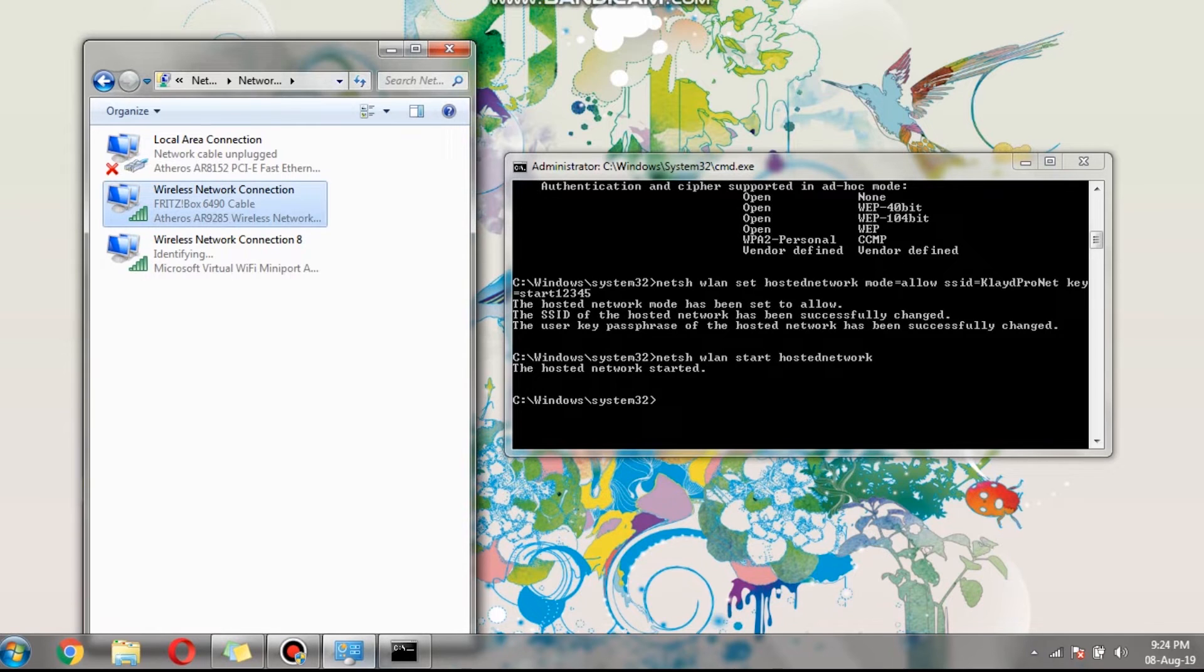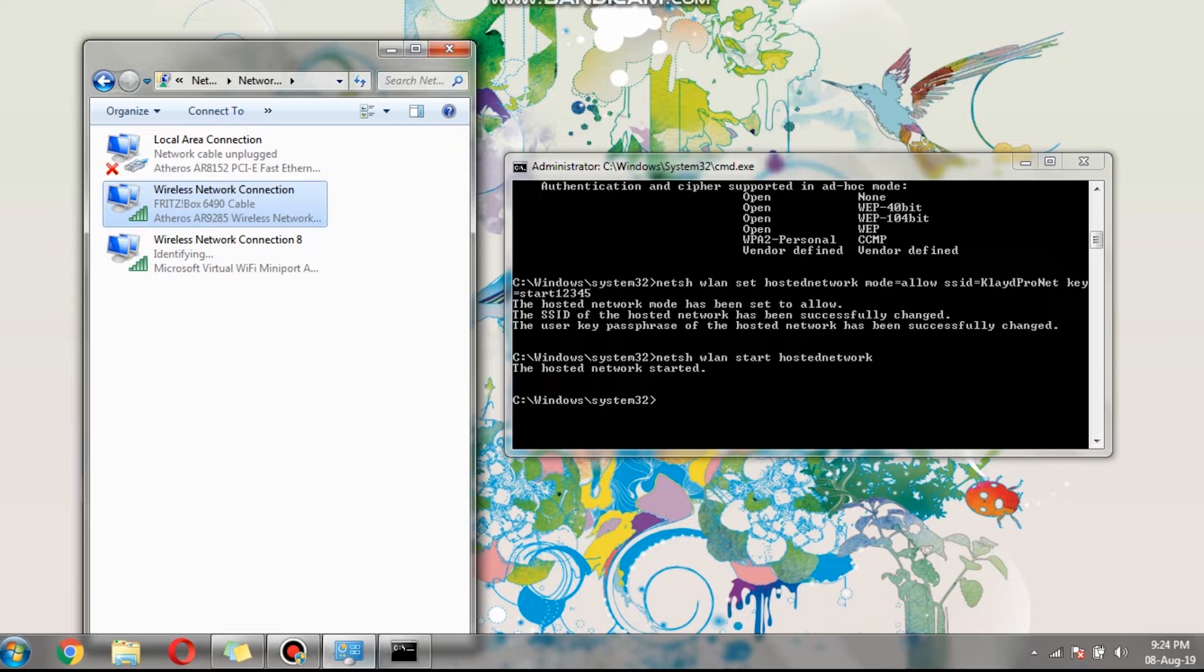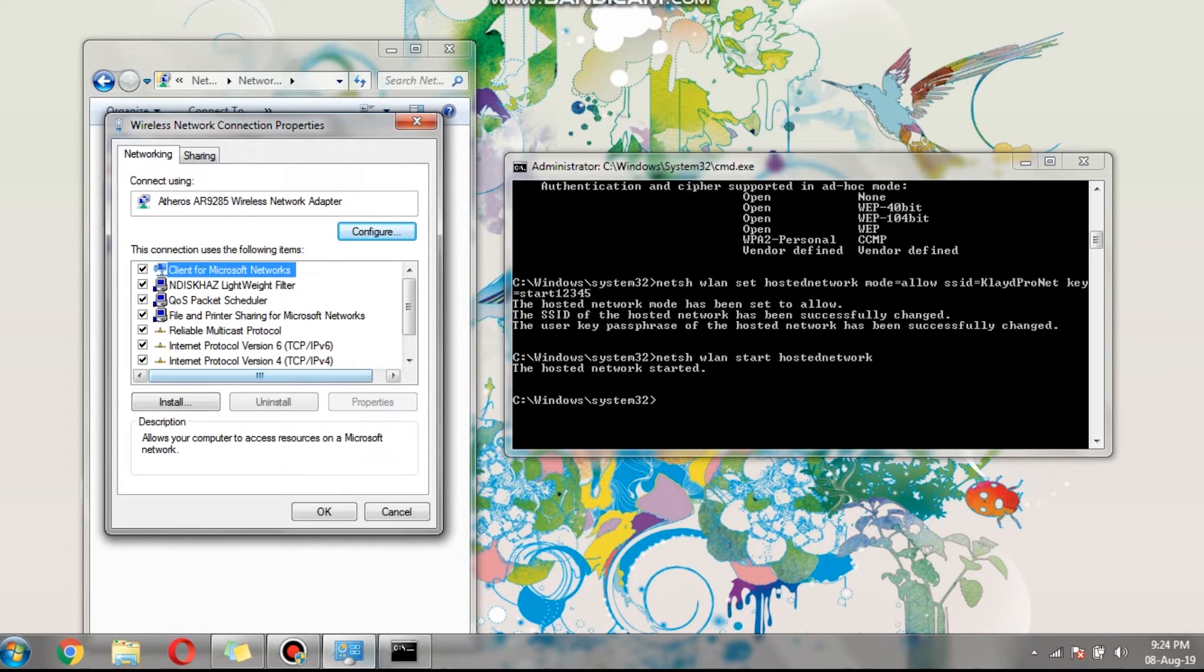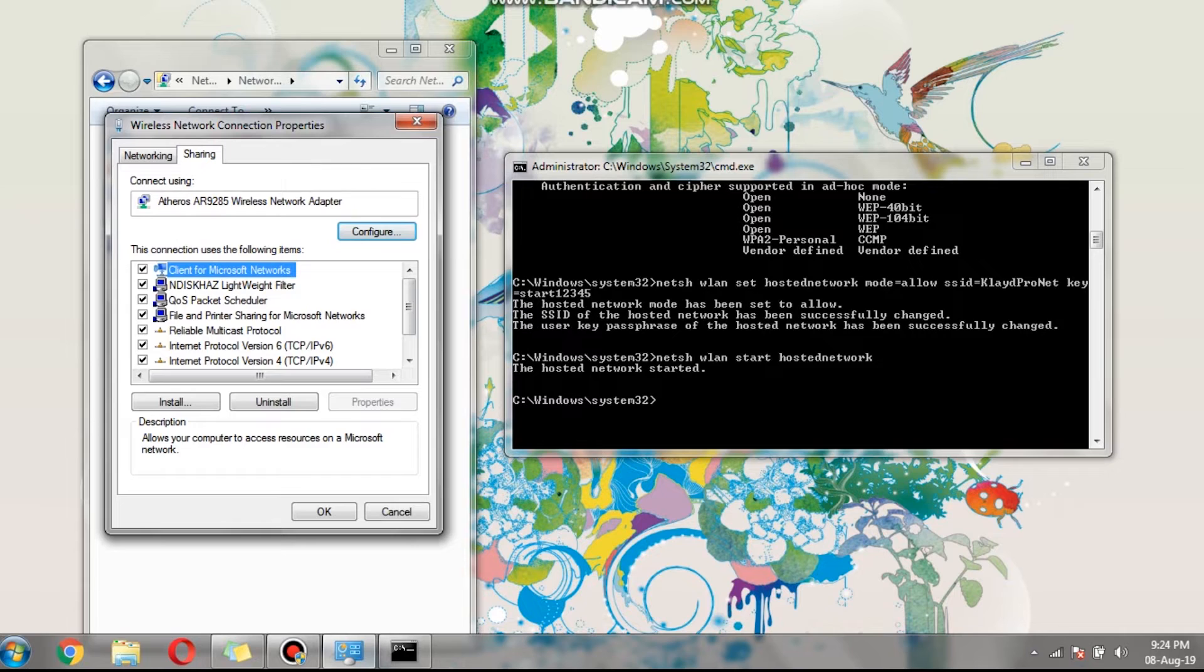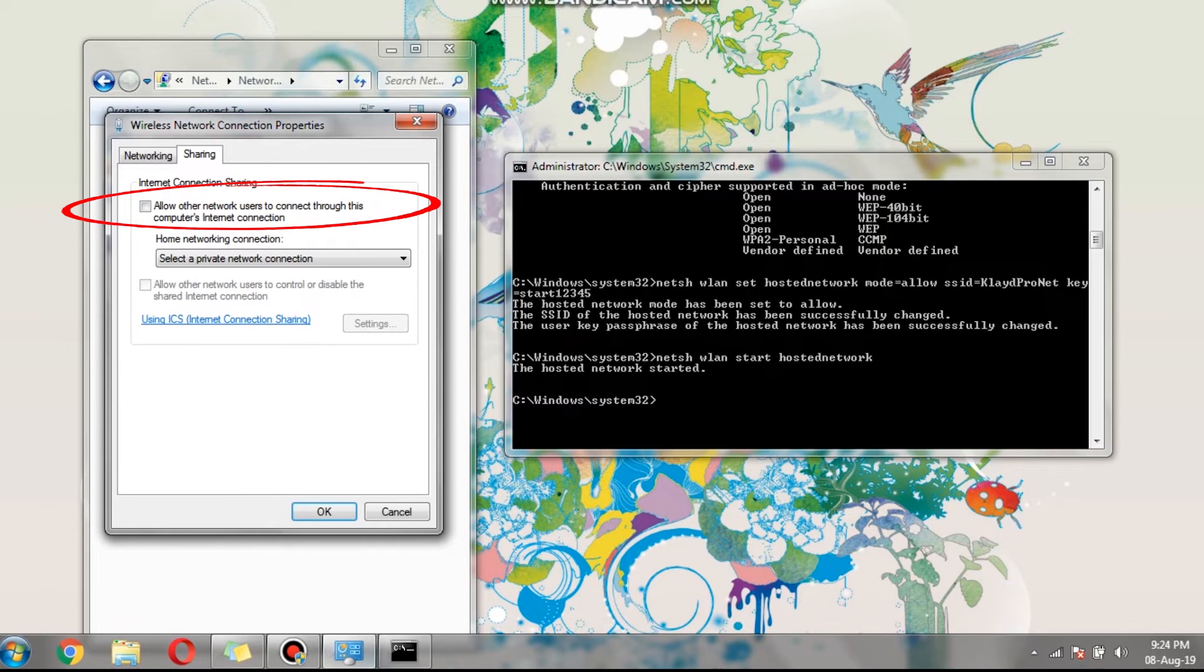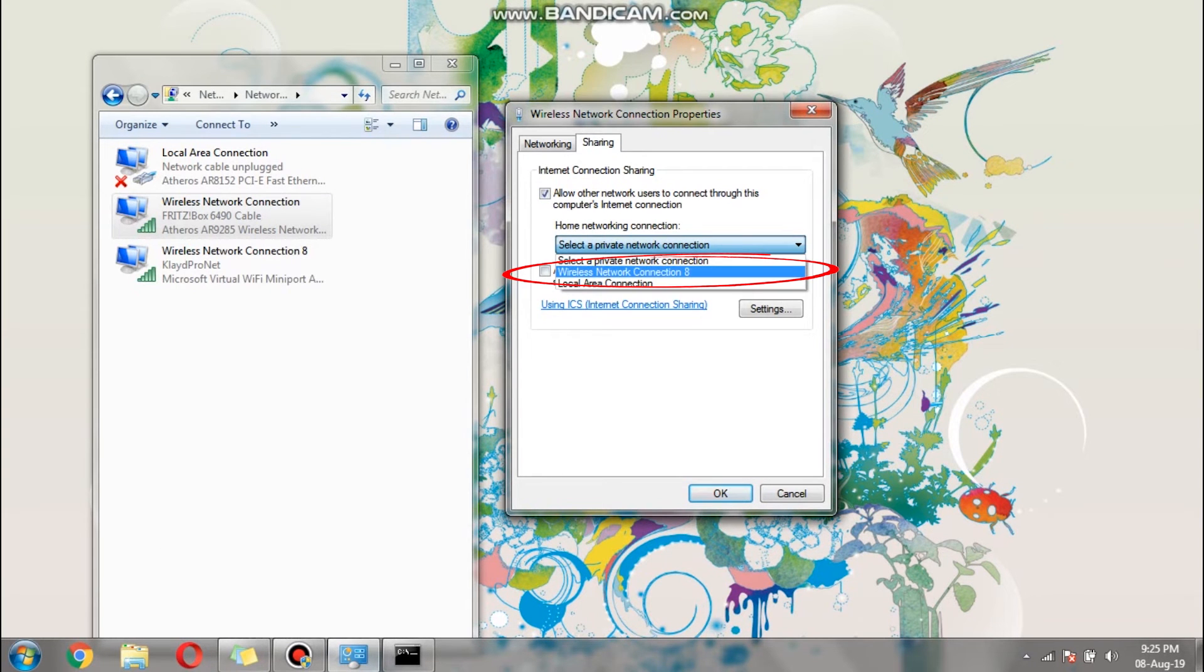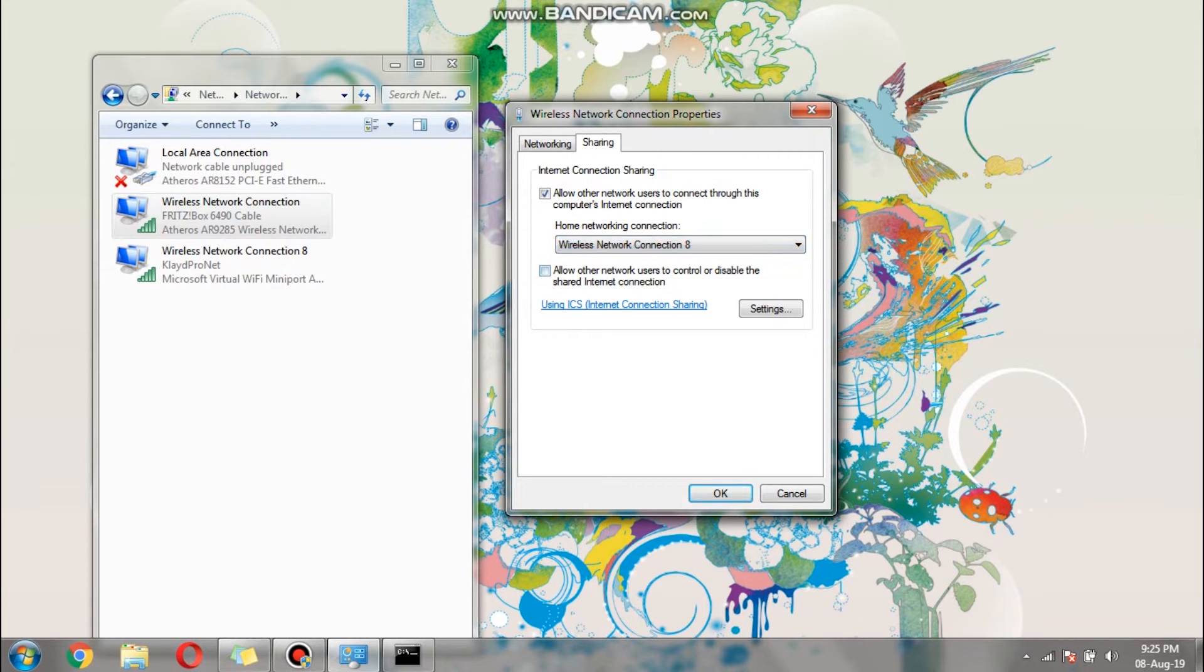In order to do that, you need to right-click on the current connection. Then go to the sharing tab and click on allow other network users to connect through this computer's internet connection. Then click the drop-down menu to select the virtual Wi-Fi which hosts the hotspot, in my case, the wireless network connection 8. Then click OK.